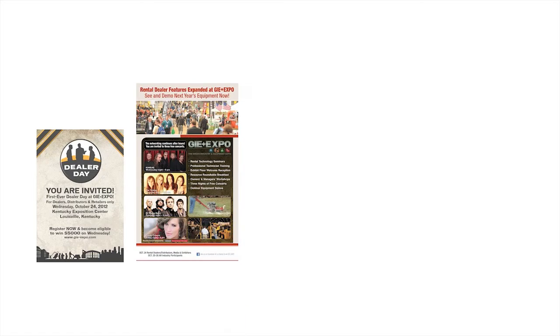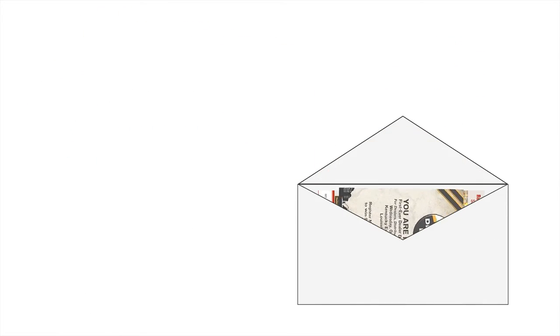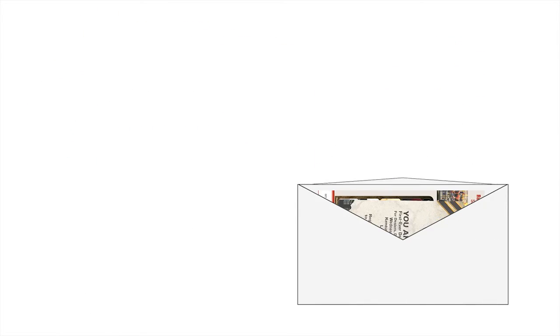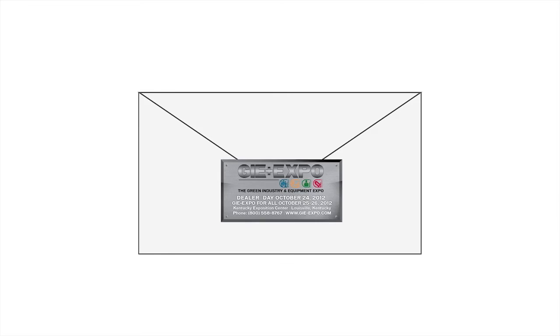Order invitations or pre-registration brochures to send to customers and potential customers. You can also order show stickers to use on customer mailings.